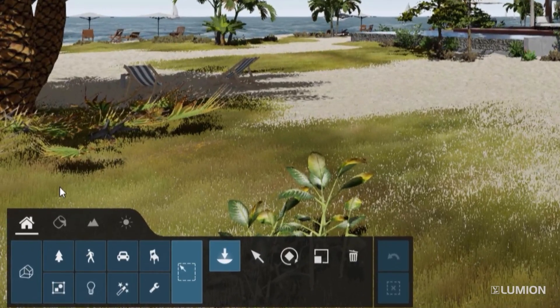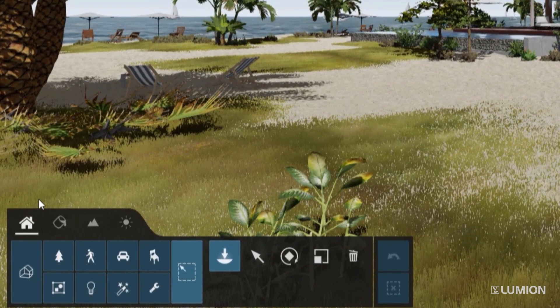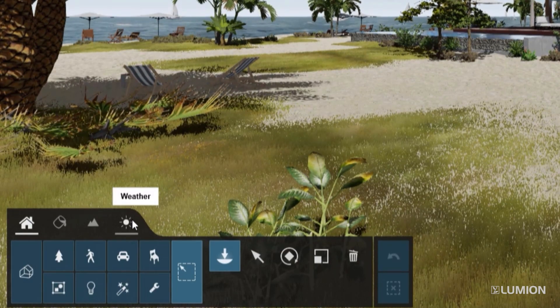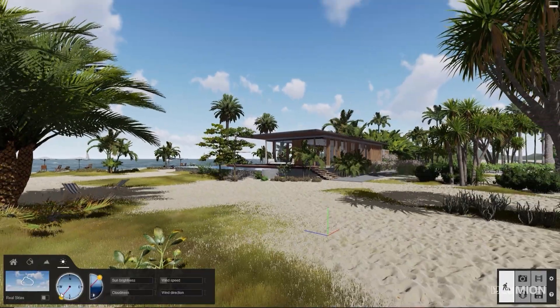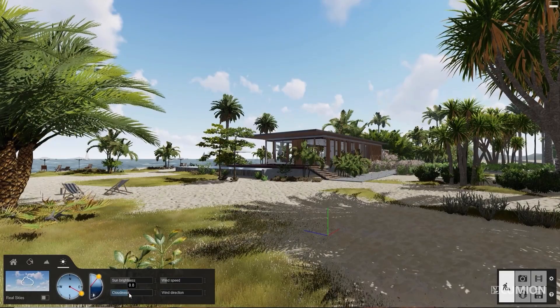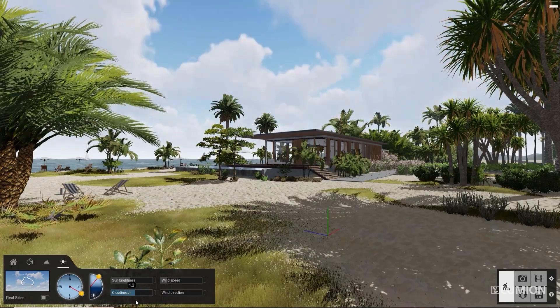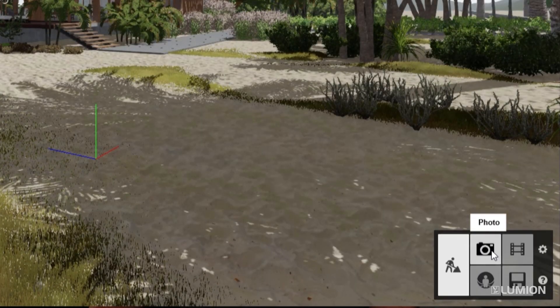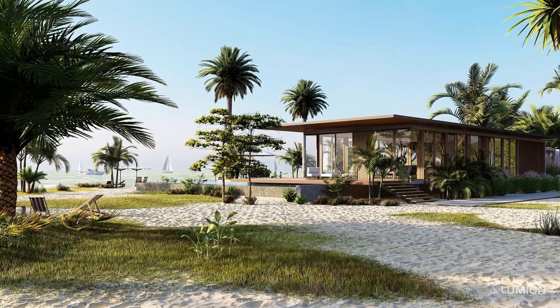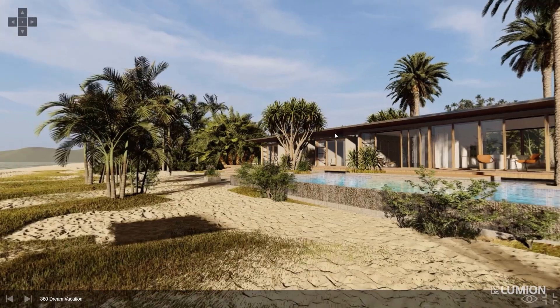Let's take a look at the rest of the user interface. On the bottom left, you'll see the main navigation has four tabs: content library, materials, landscape, and weather. Let's dive into the build mode weather options, which offers immediate insight into how lighting and shadows will affect your design. It's easy to change the sun height and direction by using the dials, and you can easily control the number of clouds using the slider. At the bottom right, you can access the photo, movie, and 360 panorama studios. Use these to create images, animations, and 360 images.